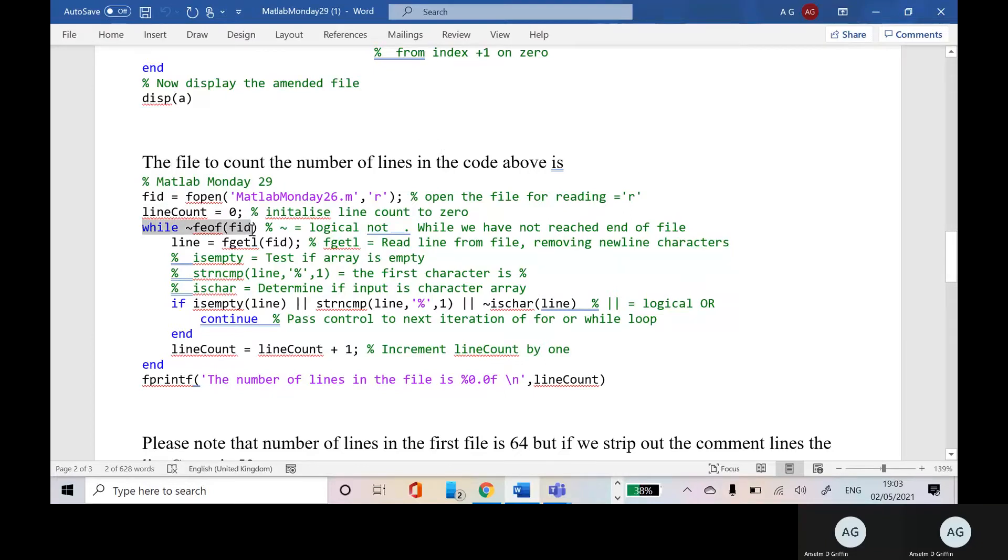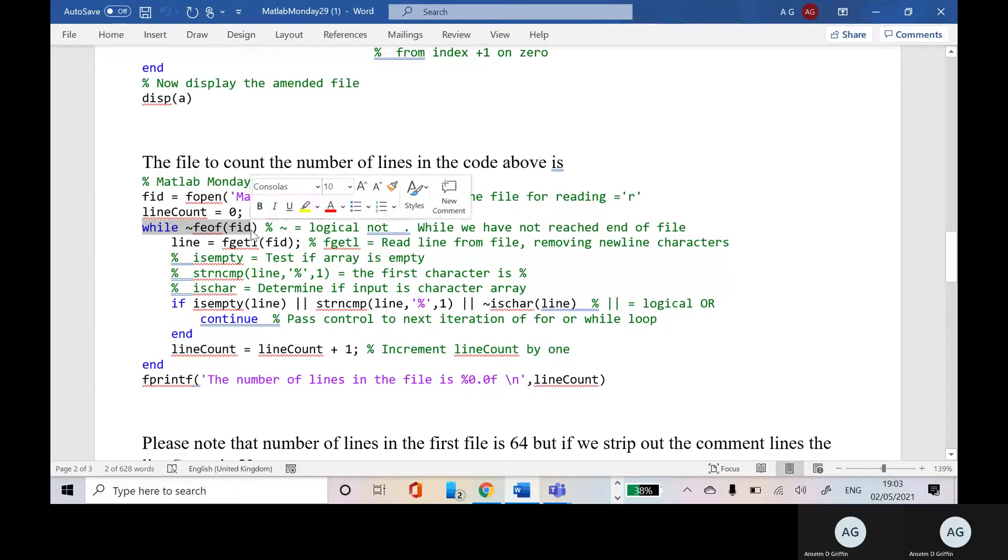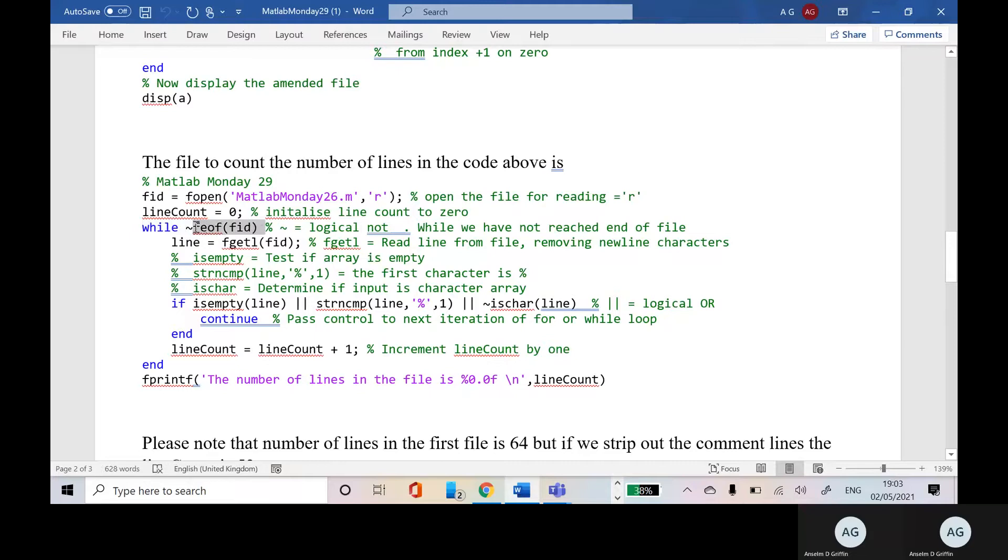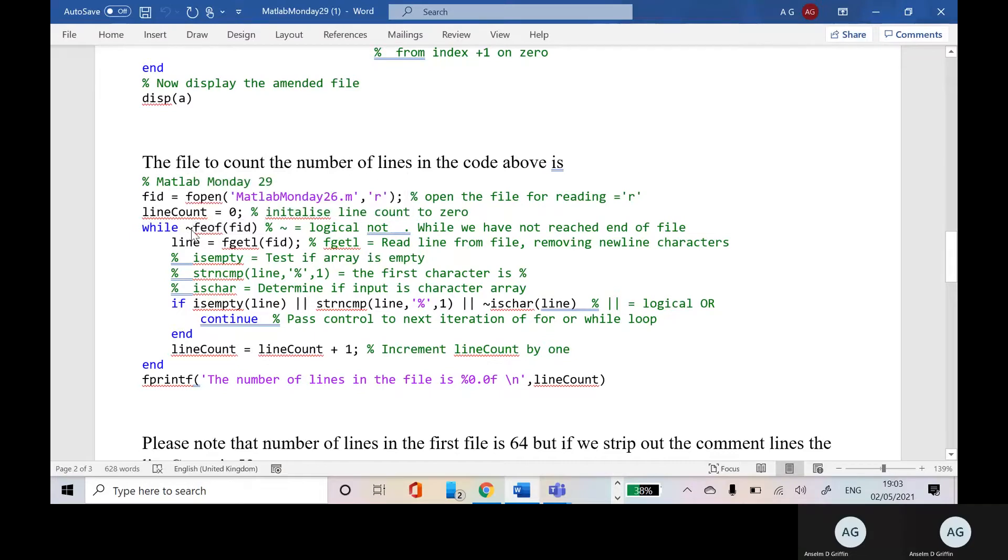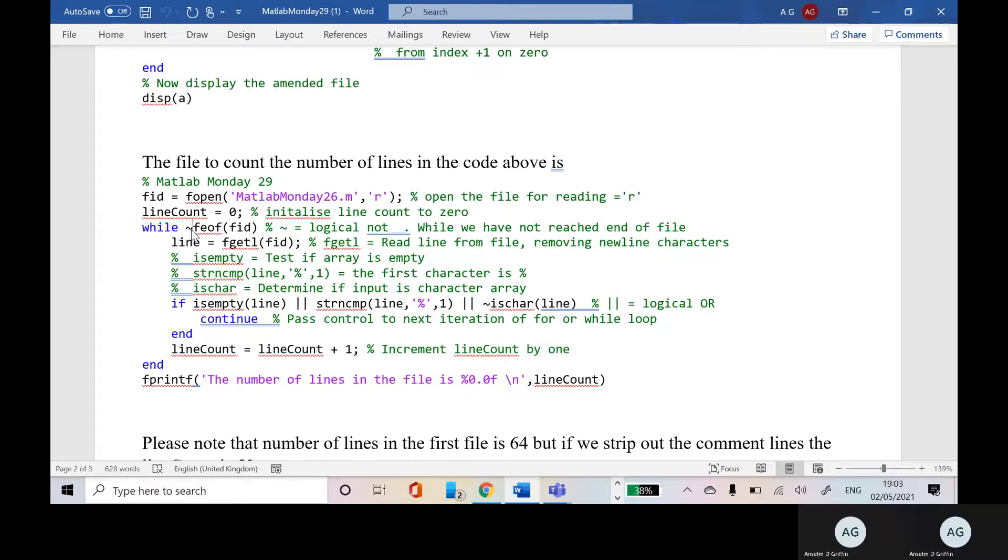So we keep looping while we have not got to the end of file. So we keep going around, get the next line, get the next line until we reach the end of file marker. So it's a double negative. Keep looping until we get to the end of line marker.